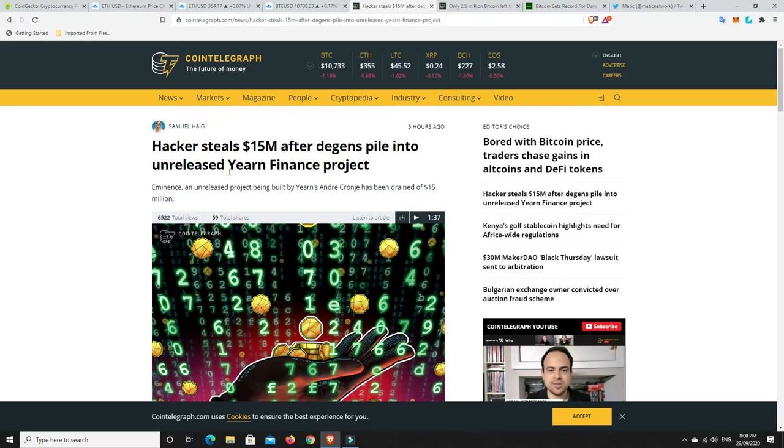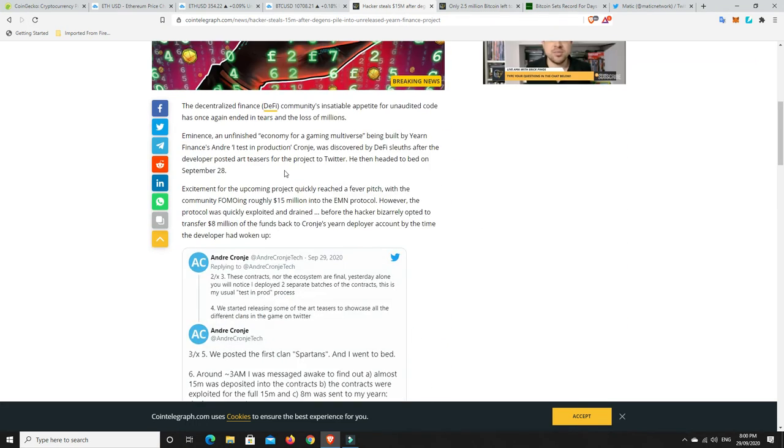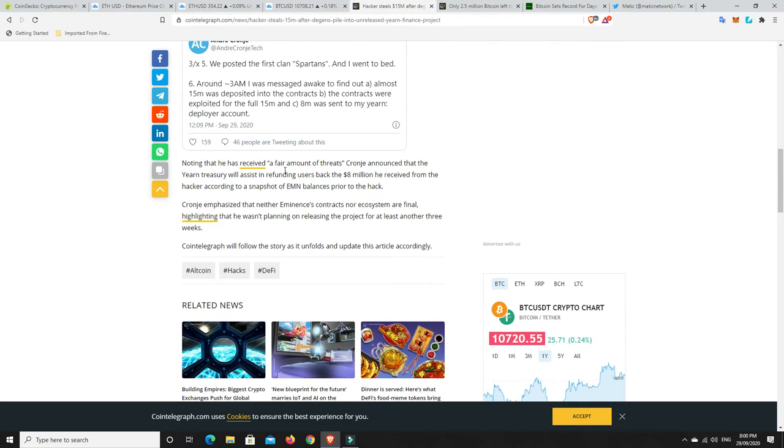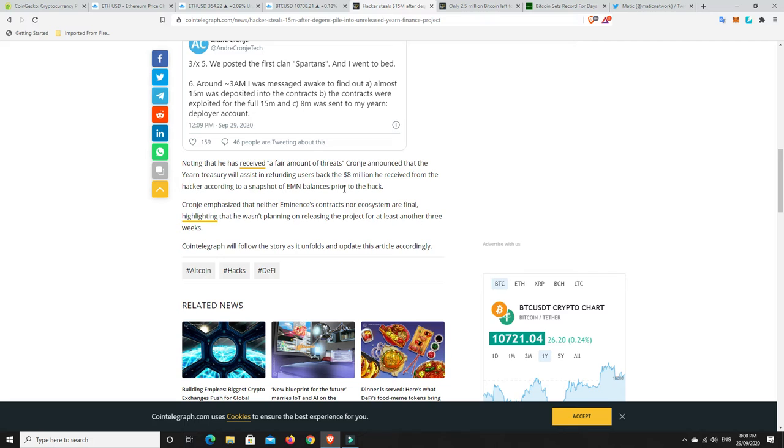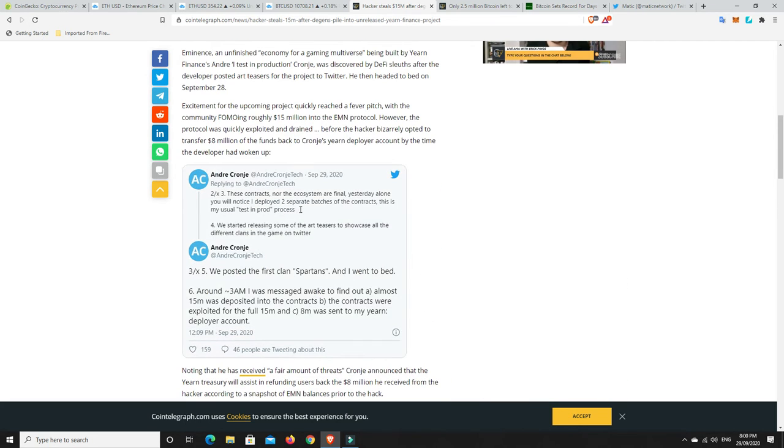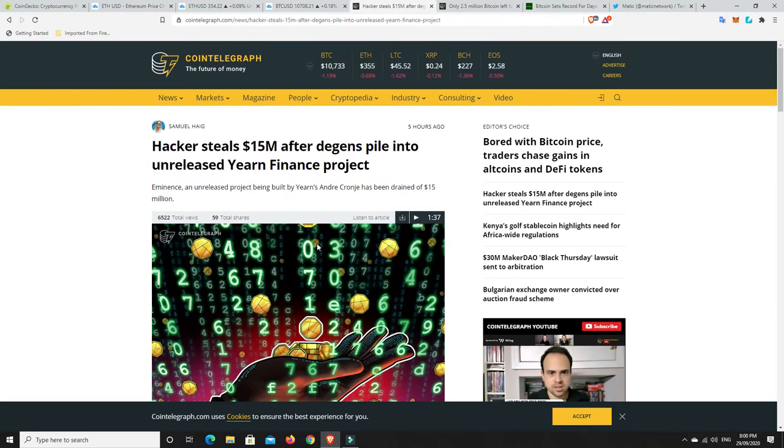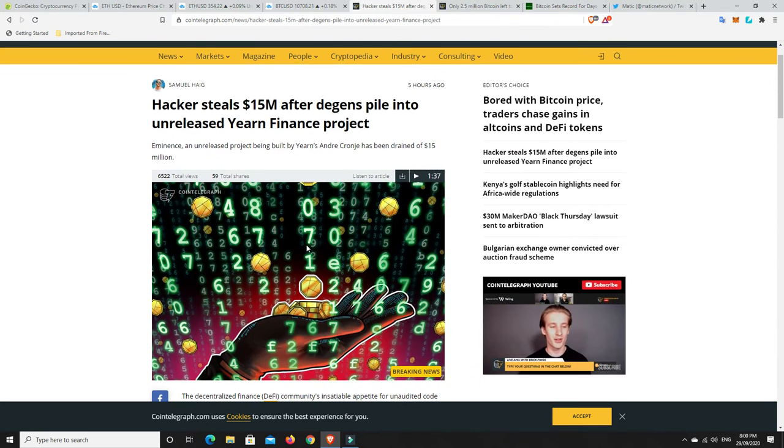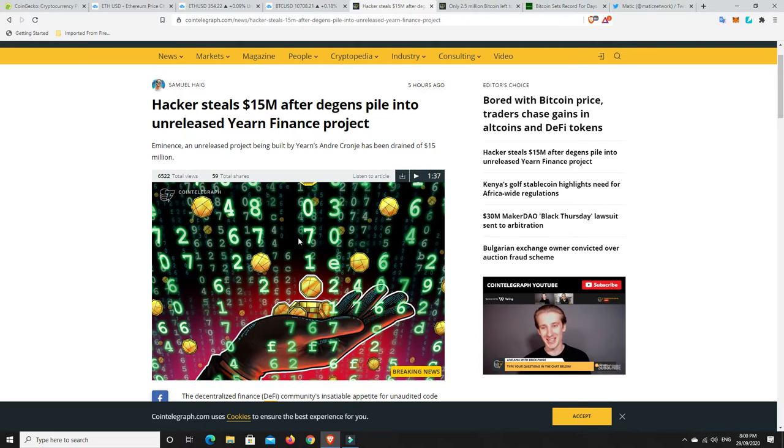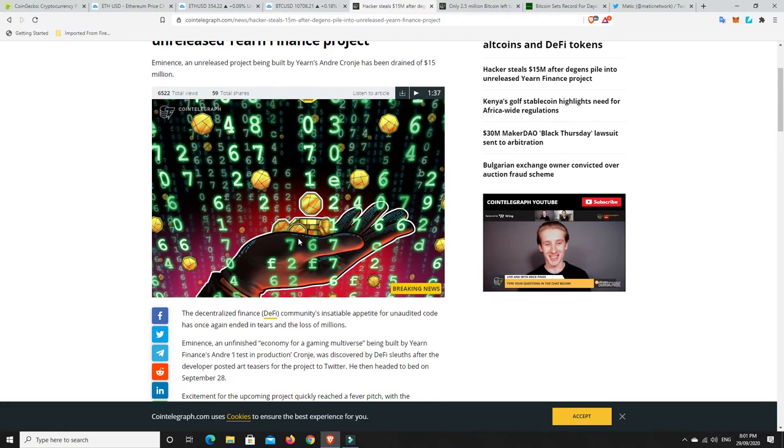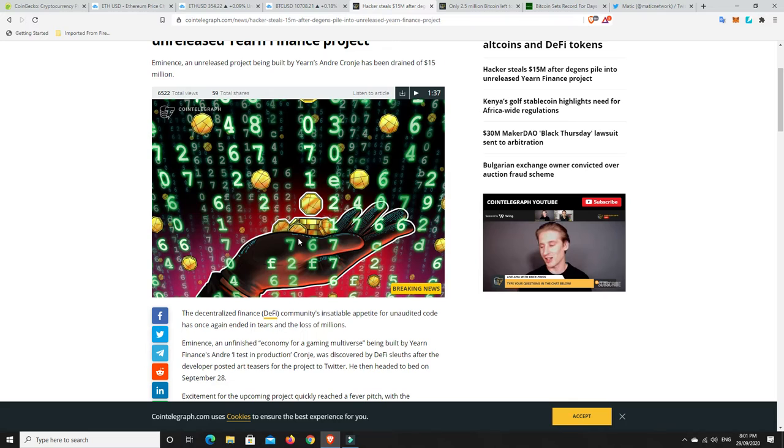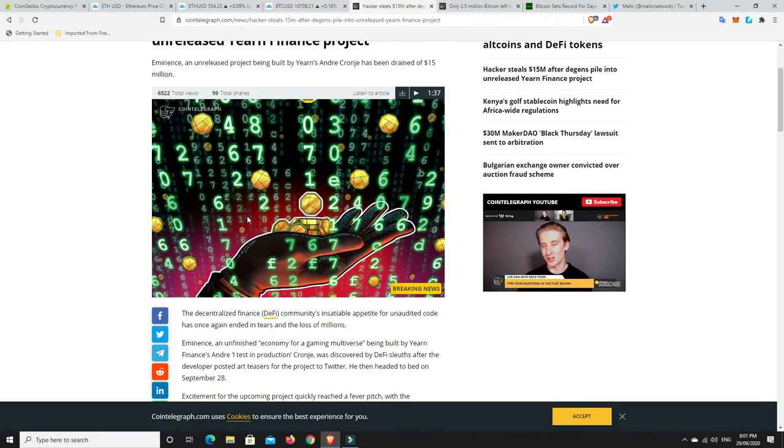The original yearn finance looks like it was a pretty good bet. Using Uniswap nice and early and getting onto some of those were pretty good bets. But now it's just tons of scams and people are losing money left, right and center. So please, if you're getting involved with these things, be very careful. And particularly some of this yearn finance stuff, like it's unaudited. And this was something that hadn't even been released. And Andre Kanye, I think his name is, has said that he's going to look at assisting people to get back the $8 million he received from the hacker for this sort of thing. So buyers beware.